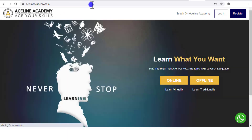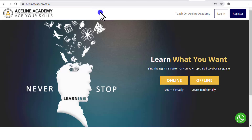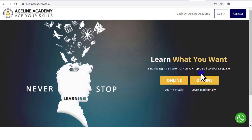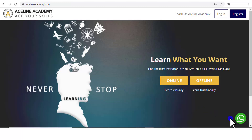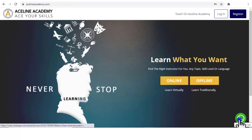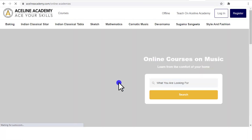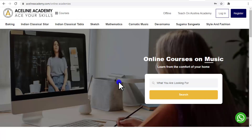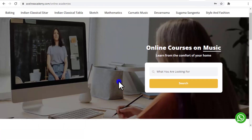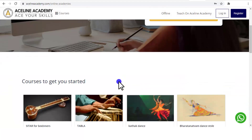Now let's quickly see the second academy created and running on our platform with a different design. They wanted to list their associated physical academies too, which can be browsed through an "Offline" button, and their online academy through an "Online" button. We have also put WhatsApp chat instead of the default chat box. The look and feel of the online academy is again different.